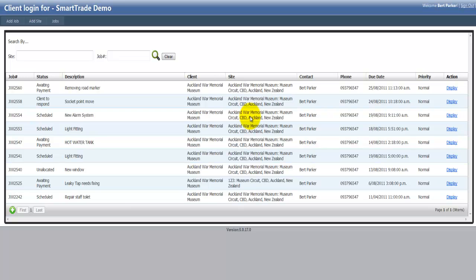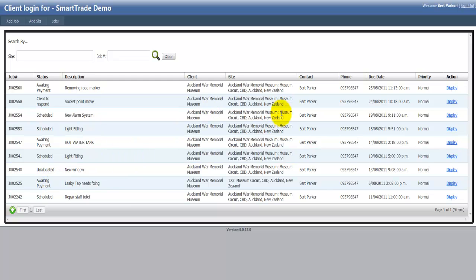You can see that I've got all of these - the client would log in and see all the jobs that they have here that are in progress. You can see I've got all the job numbers down here, the status as well, which is great so now a customer or your client can see exactly where you are with the job and the description and all the details that you would expect to see on the job.